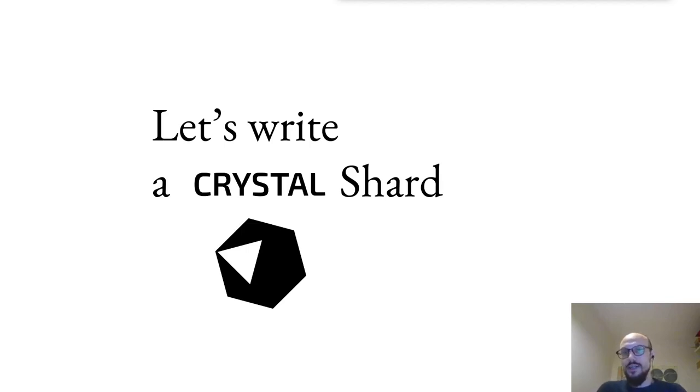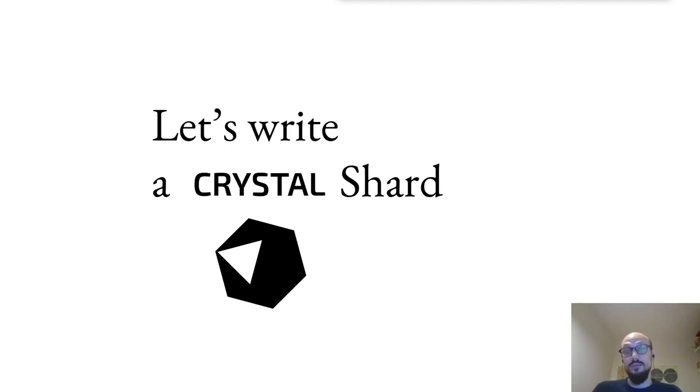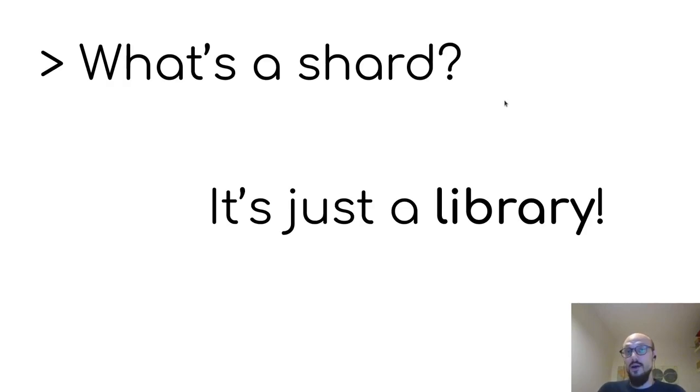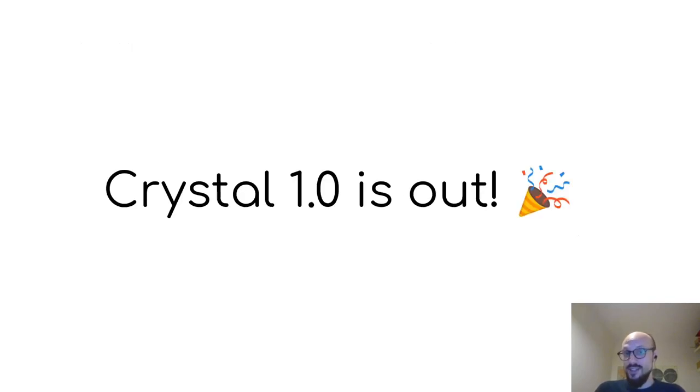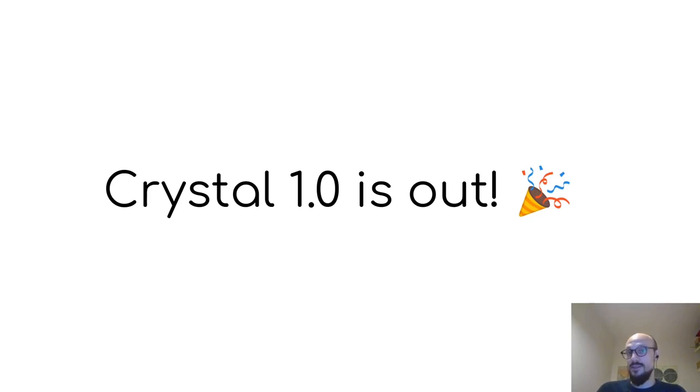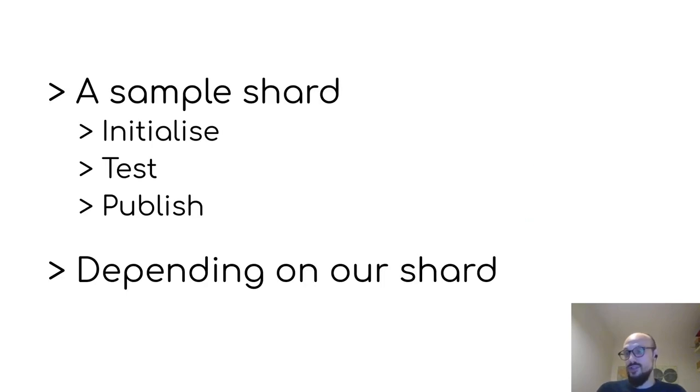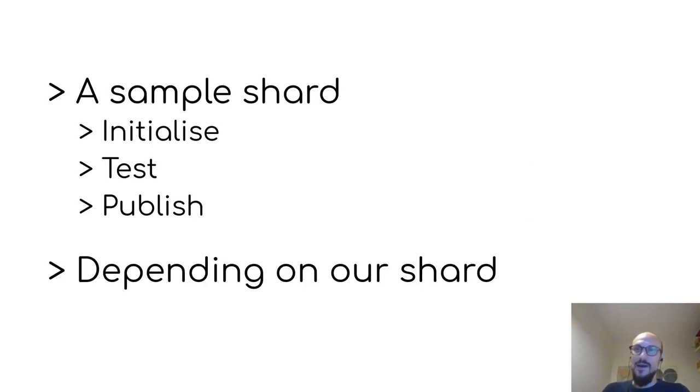Hey, thanks for joining. Today I want to show you how to write a Crystal shard. Of course, you might be asking, what is a shard? Well, a shard is just a library in Crystal. And given the fact that Crystal 1.0 is out, now it's a great time to jump onto this new language and start writing something with it.